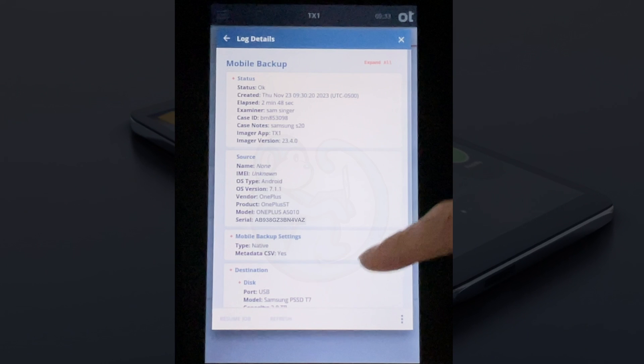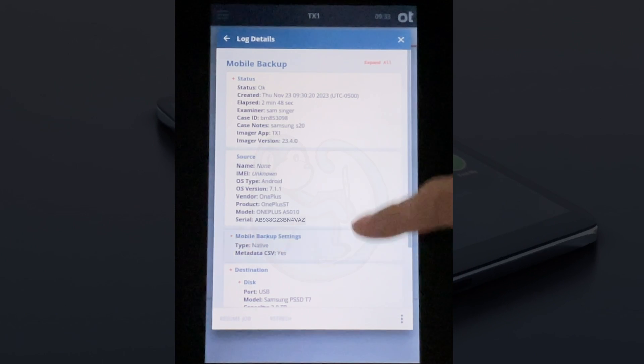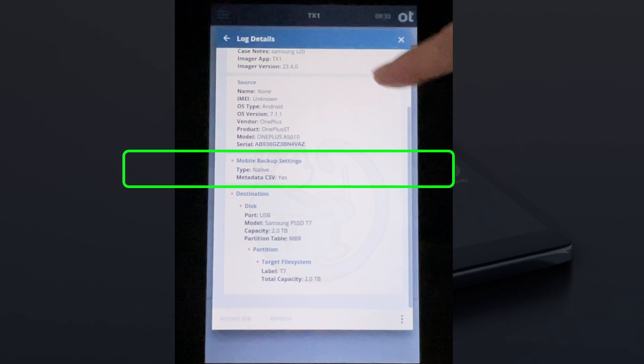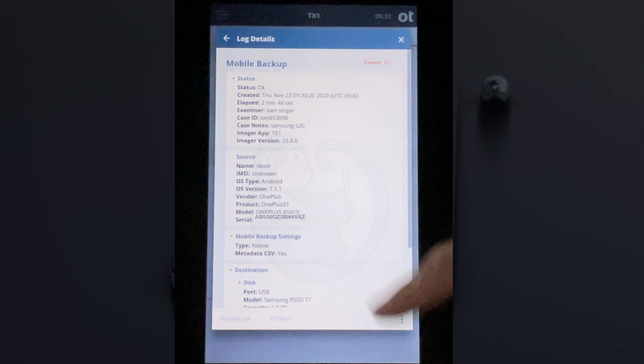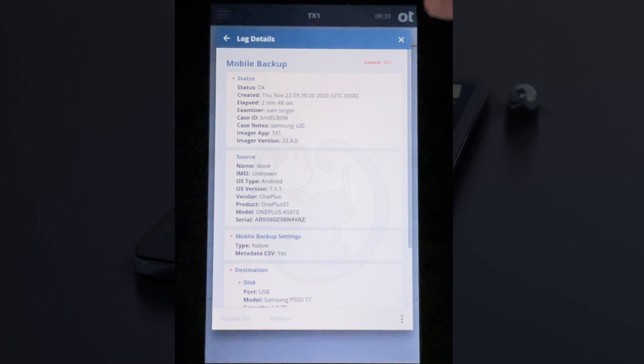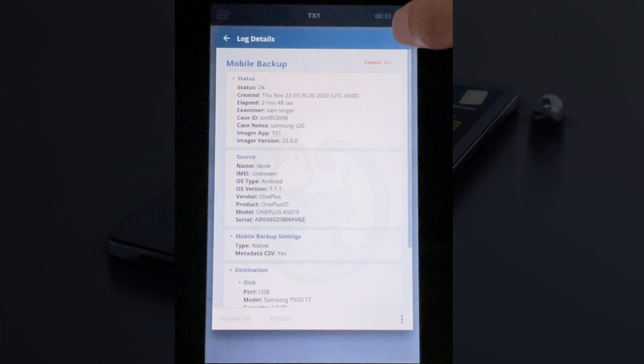Then we have the section regarding the type of backup, and finally, the destination information.